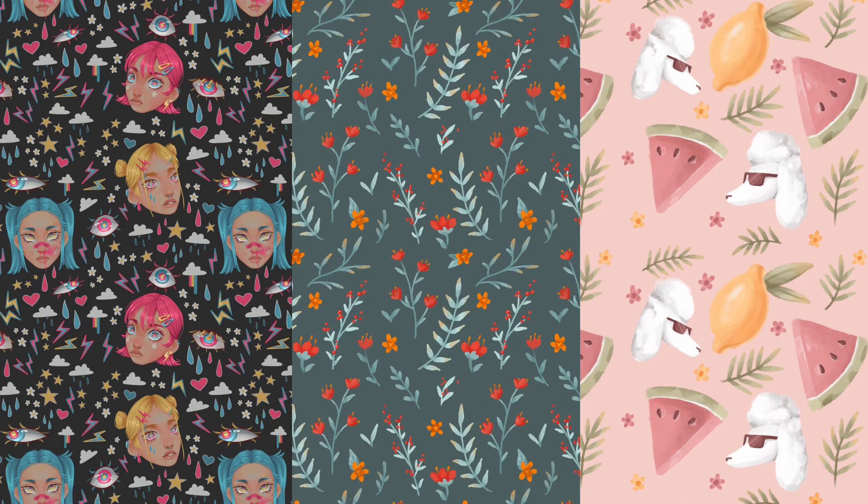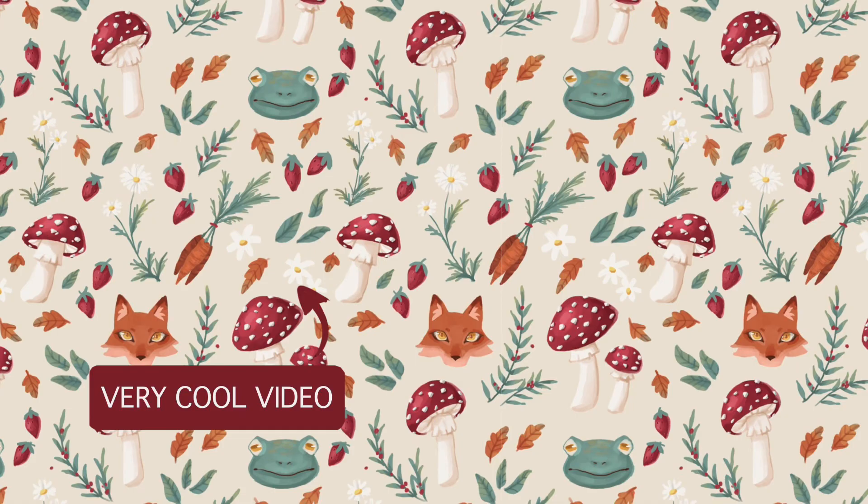Here are a few more seamless patterns that I made using this method. And that is it for today's video. Thank you so much for watching, I hope this was helpful. Let me know if you have any questions and I'll see you again next week. Goodbye!